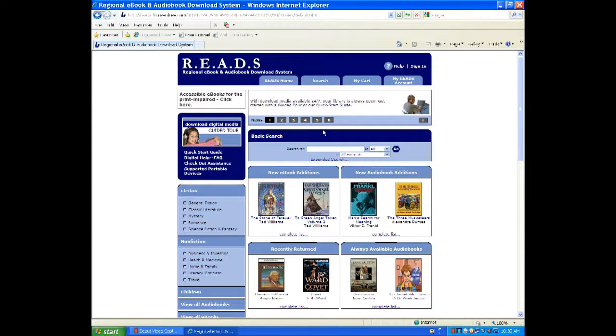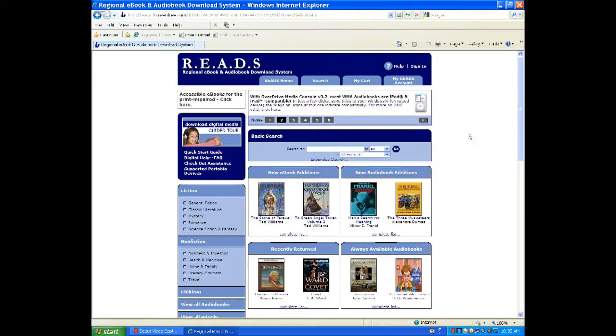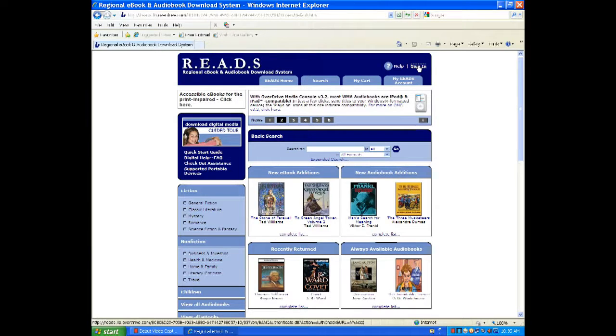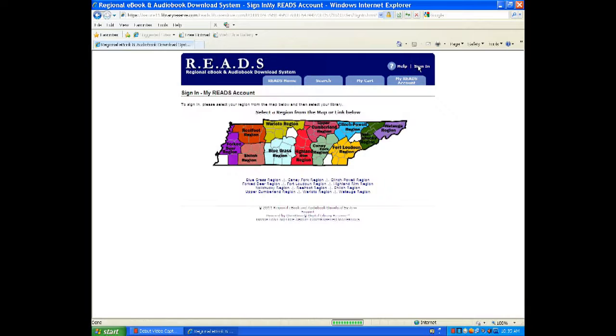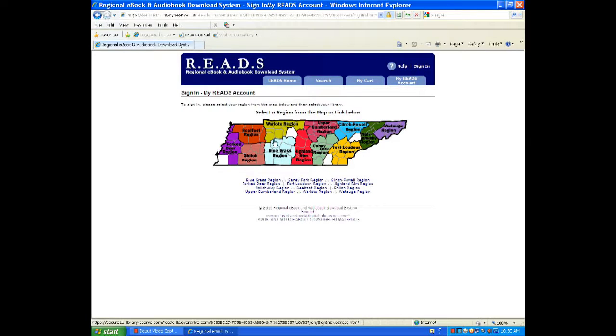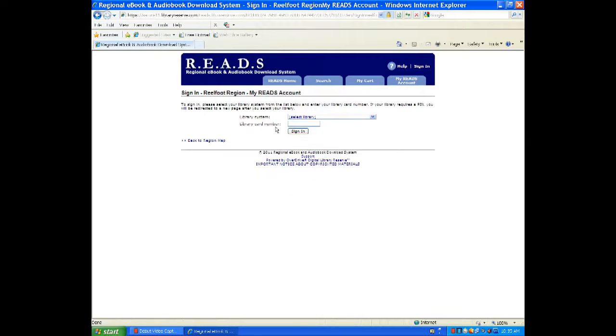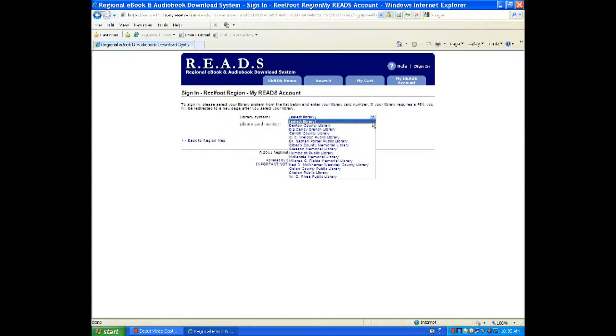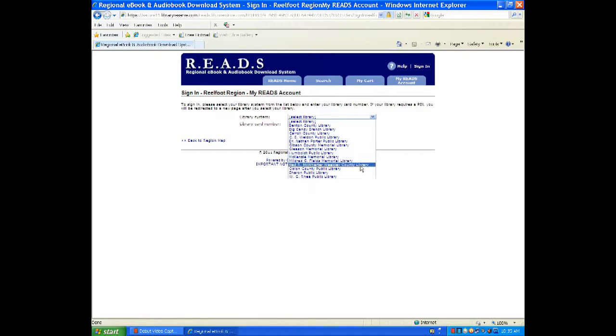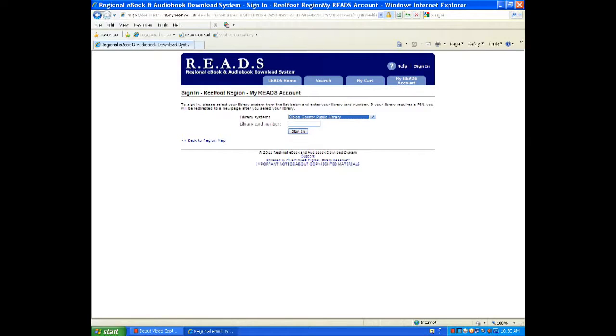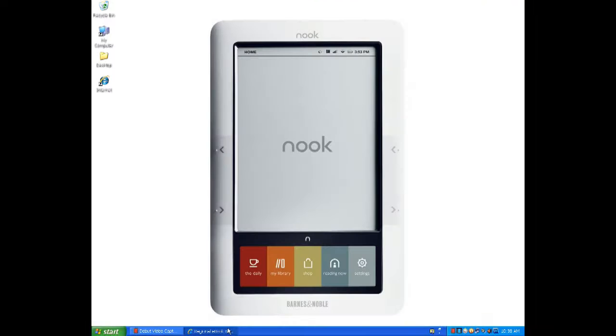Once reaching the website, we're going to sign in to the website in the upper right hand corner where it says sign in. Now choose the region in which your library card is located. So here we're at the Obion County Public Library in Obion County. And lastly, type in your library barcode. This should be found on the back of your library card.